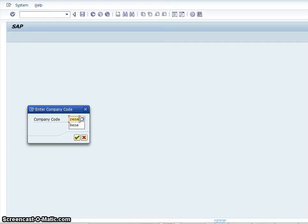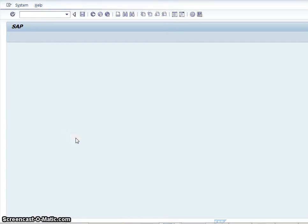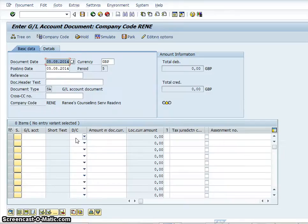So I'm working on company code Renee at the moment so I will enter that. So now I'm in the general ledger where I can actually create a document.